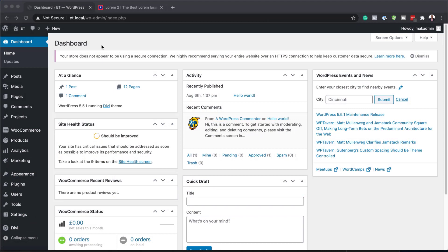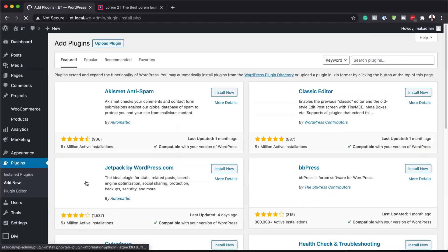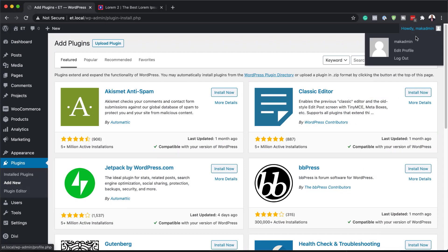Right now I'm in my WordPress admin dashboard. Since this is a WooCommerce template design, you need to make sure you install WooCommerce first. To do that, you want to come over here to Plugins, click on Add New, and then search for WooCommerce.